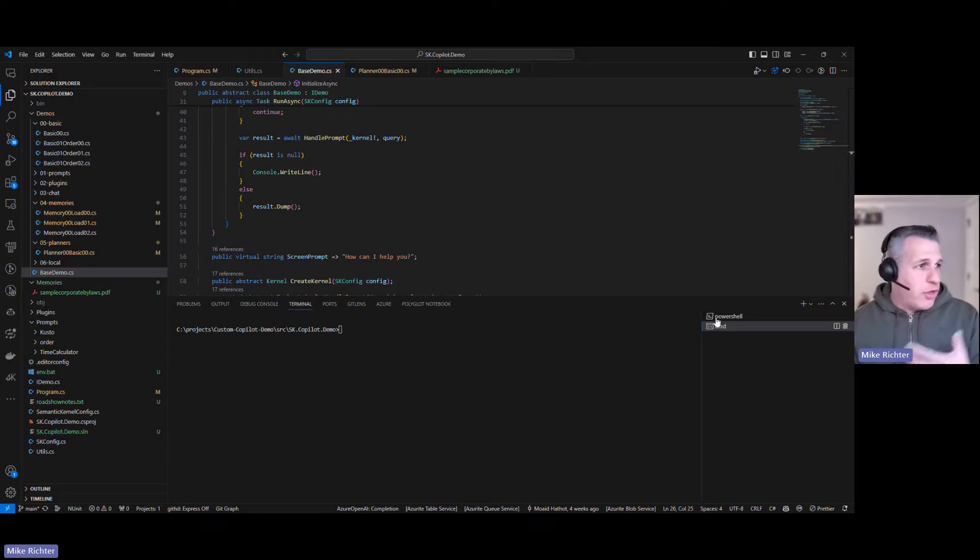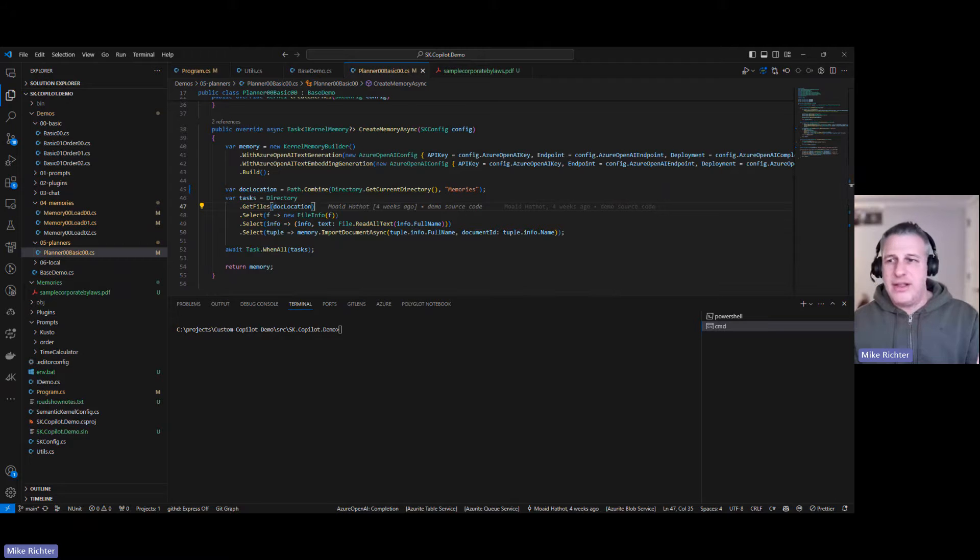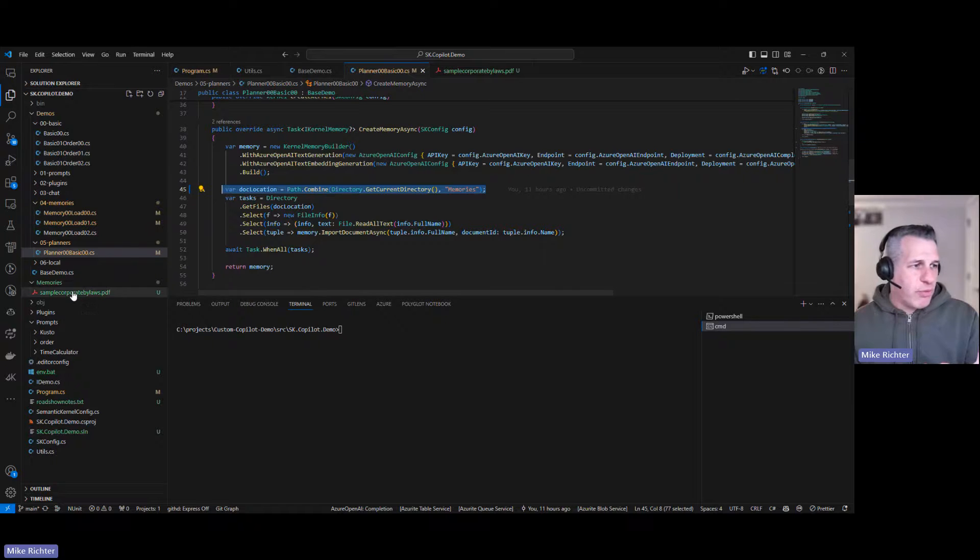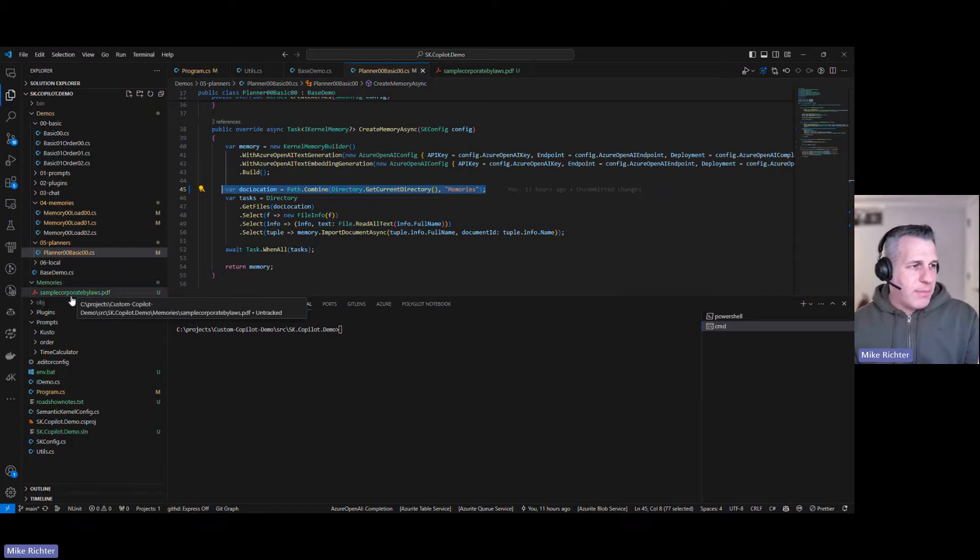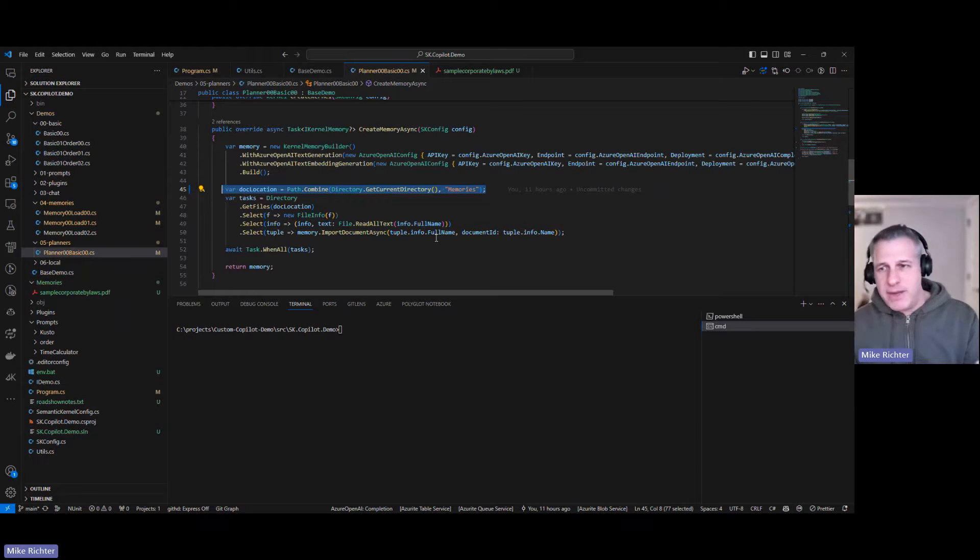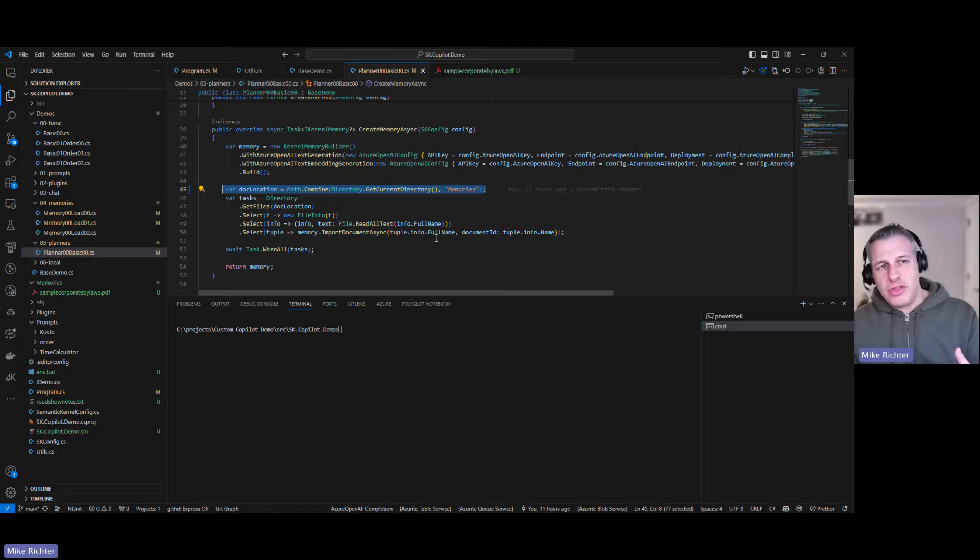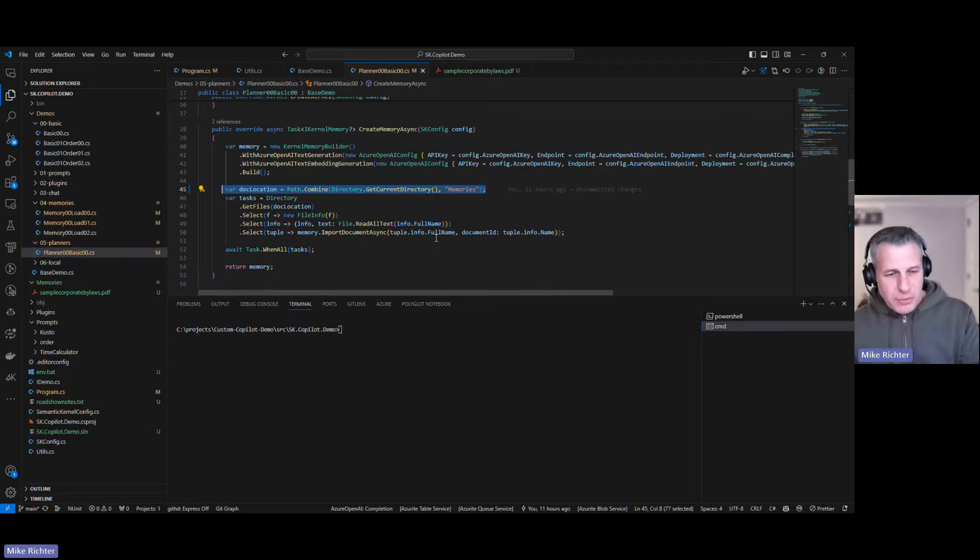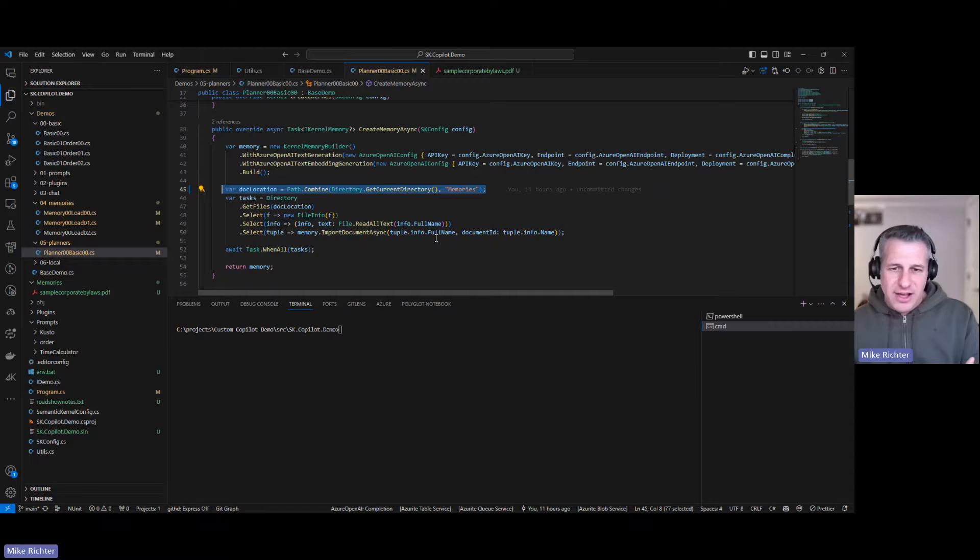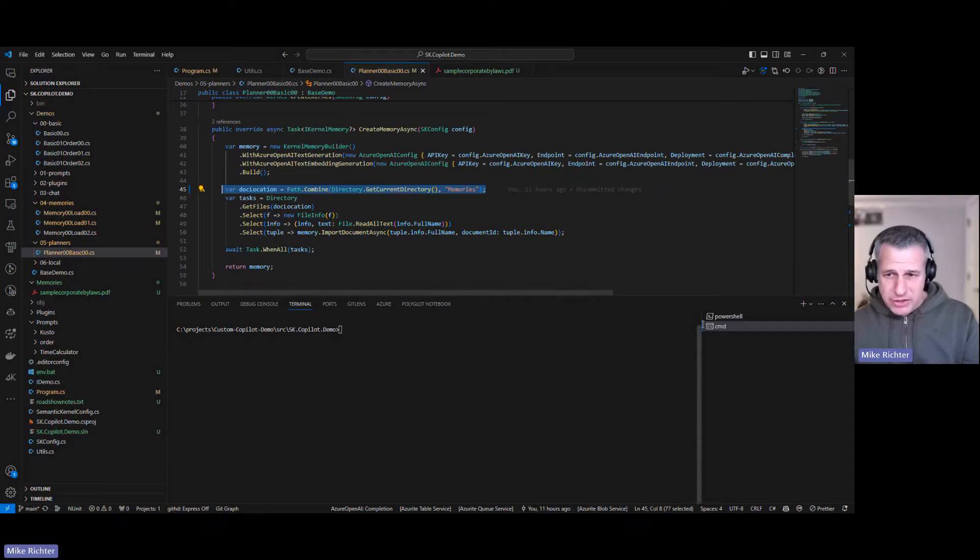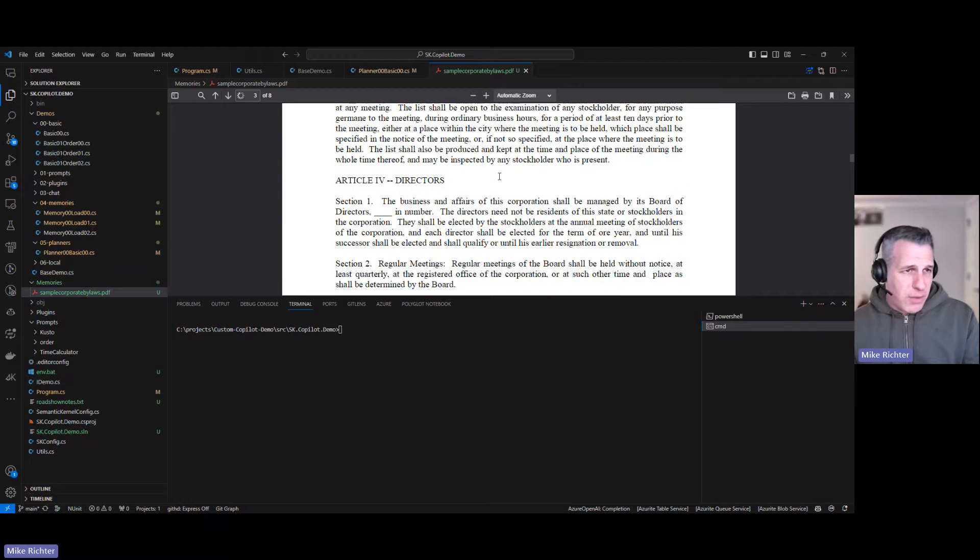All of these models implement this BaseDemo and have specific functionality that we want to see. I'm only going to show one of these, the PlannerOBasic001 right here. What this is going to do is load documents from our memories folder. There's just one document in there right now, this sample corporate bylaws PDF. It's going to load into an in-memory vector database and we're going to be able to ask it questions. This particular demo is going to show us the plan that gets generated so that it knows how to respond to our questions. In this case it's just going to have the in-memory document loader plugin available to it, so it's going to be a very simple plan but I think you'll get the idea.